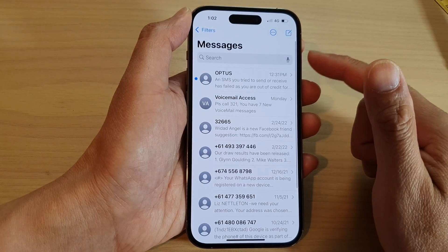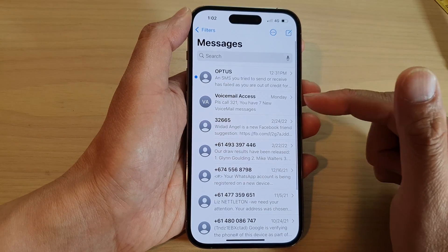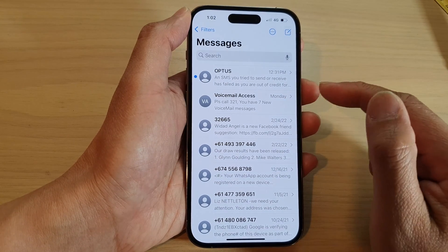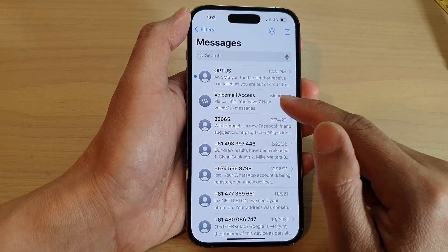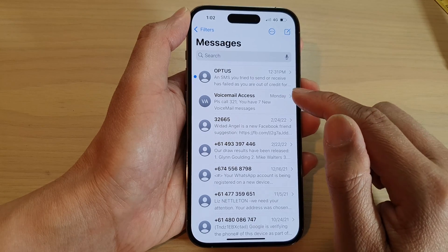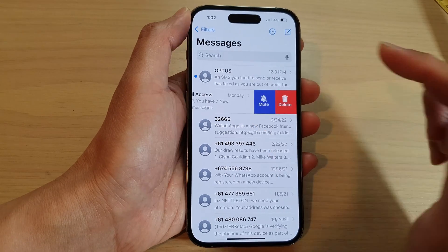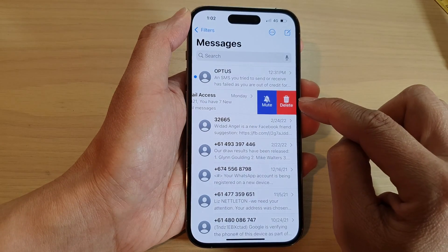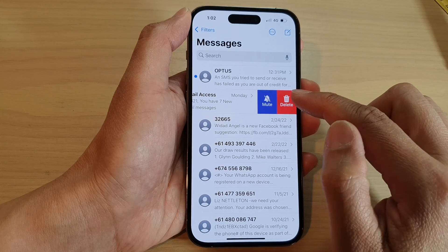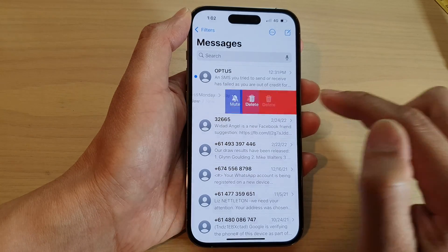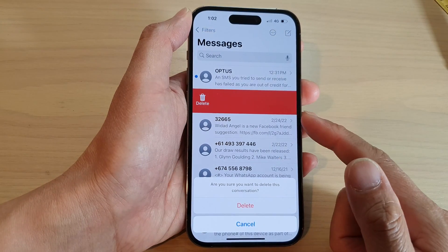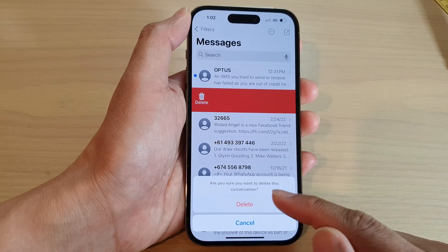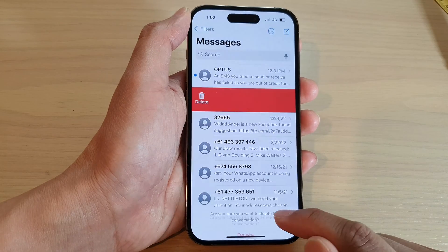Now in the messages screen, you can delete a single text message by swiping across. And then from the menu, you can select delete. And this will allow you to delete a text message. If you want to go ahead, tap on delete.